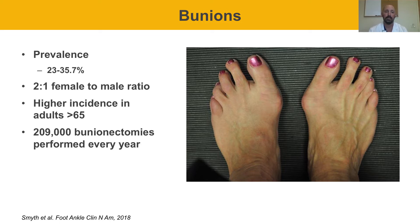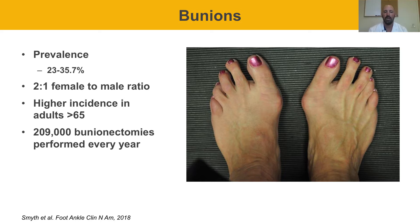Bunions are actually very common. The estimated prevalence is anywhere between about 23 to 35 percent of the population. There is a higher percentage of female patients compared to males, and a slightly higher incidence in patients over 65, though we see patients through all age ranges — as young as 8 or 9, up to 80 or 90. There are about 200,000 bunionectomies performed every year.